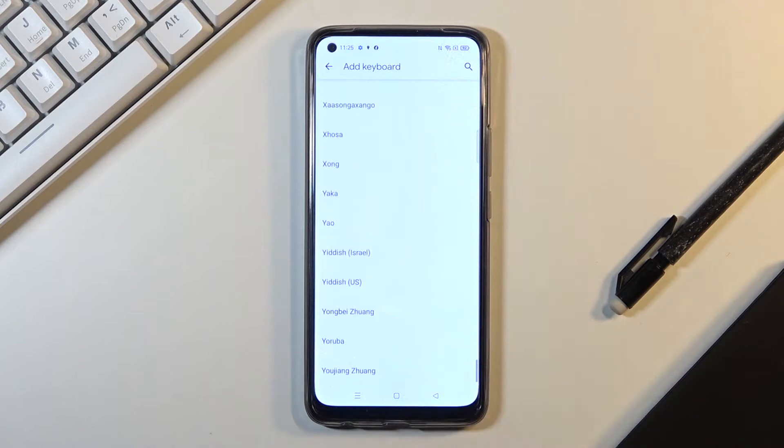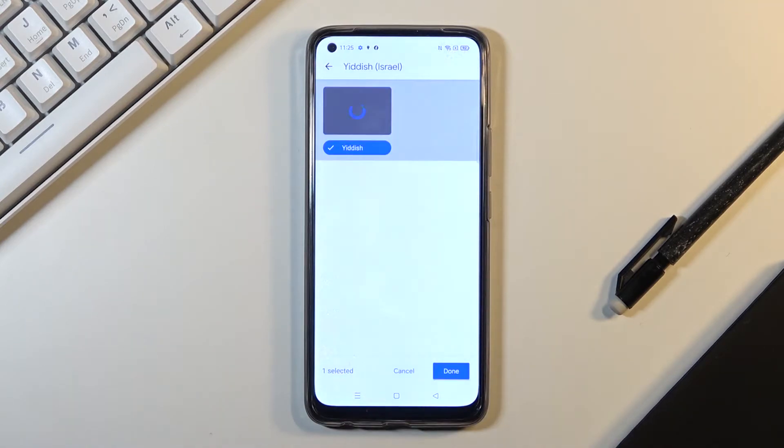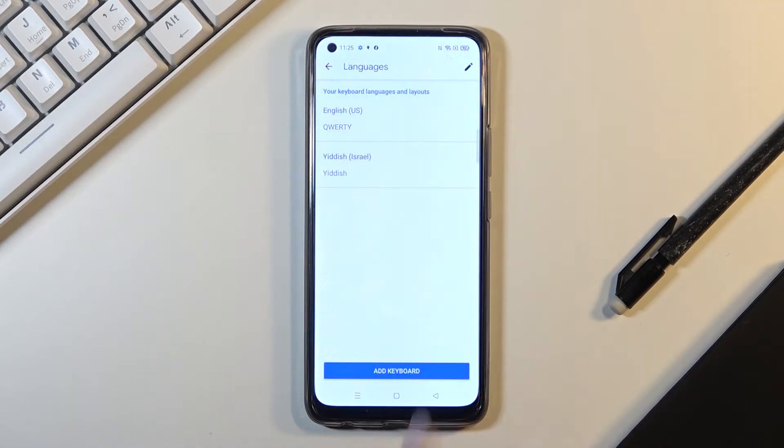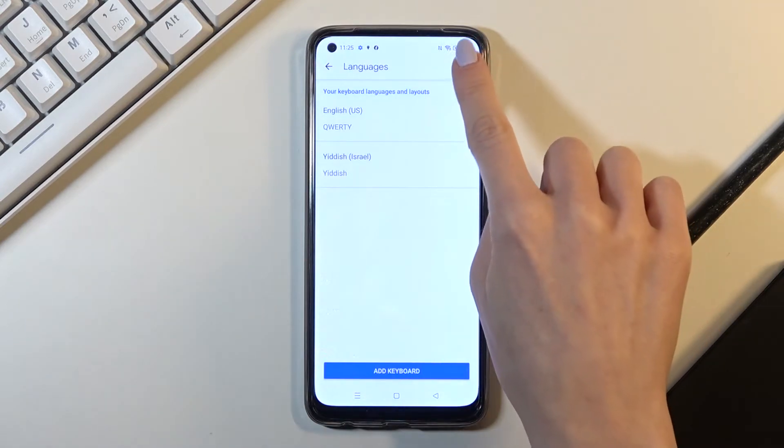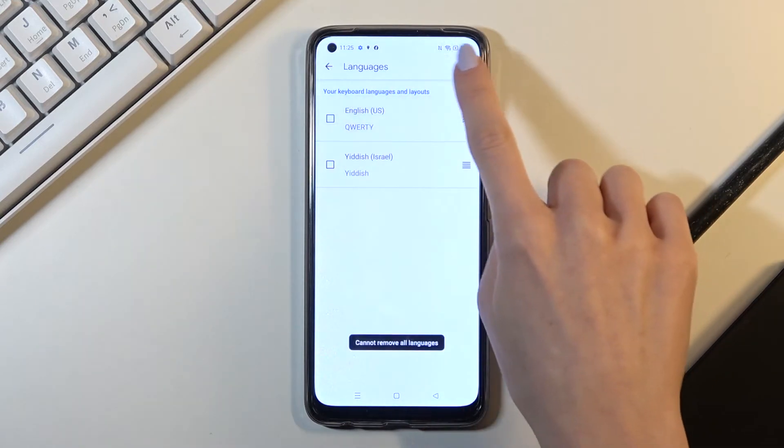It can be, for example, Hebrew. Tap on Done, and now just remove English so we've got one language only.